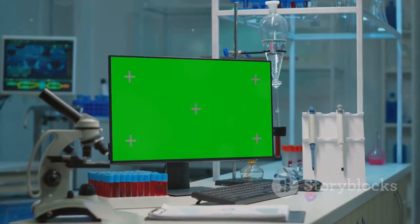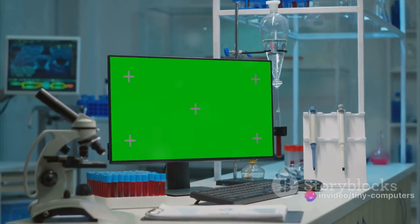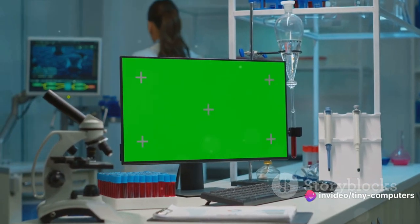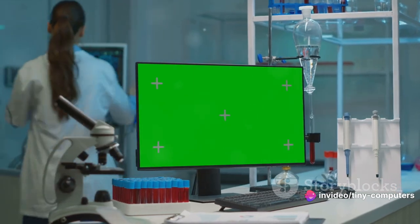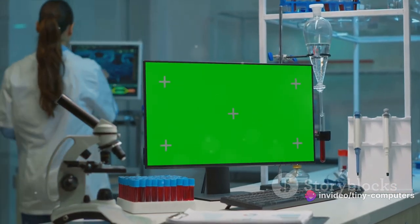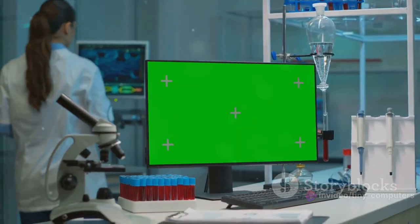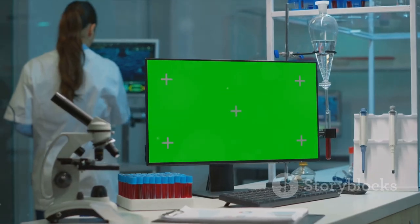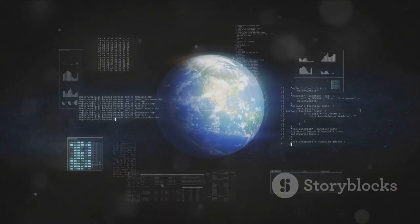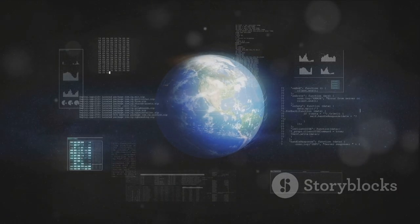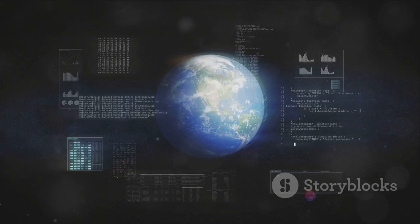In the realm of scientific research, computers aid in complex data analysis, modeling, and simulations. They even play a crucial role in space exploration, helping us to understand and explore the vast universe beyond our planet.